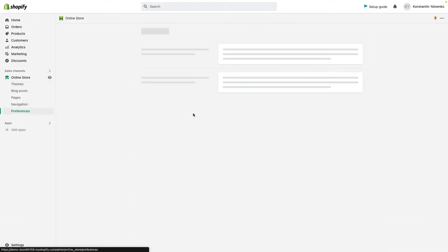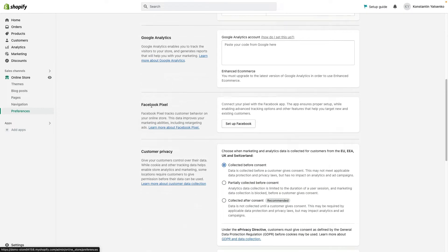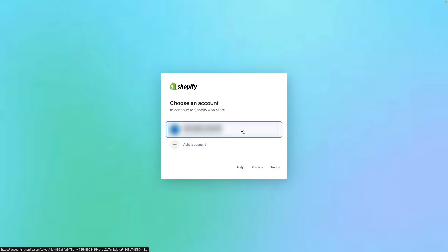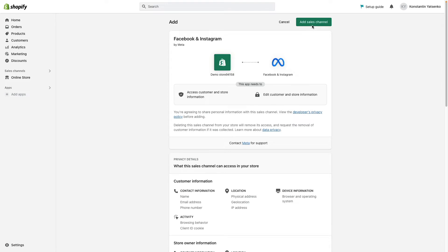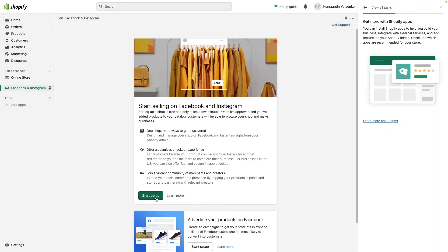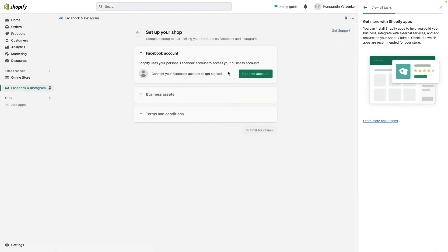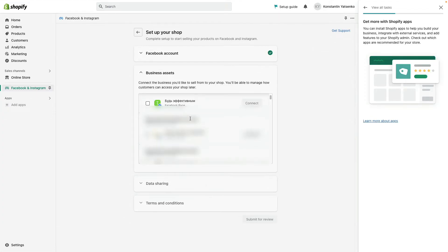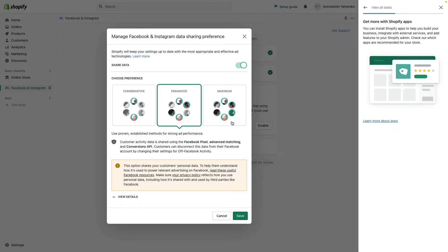I go to preferences, scroll down a little bit, choose Facebook pixel and click set up Facebook. I will need to click add app, choose my account, add Facebook as my sales channel, and click start setup. I need to connect my Facebook ads account to get started. Under the business assets tab I need to find my page that I'm going to connect and click connect.